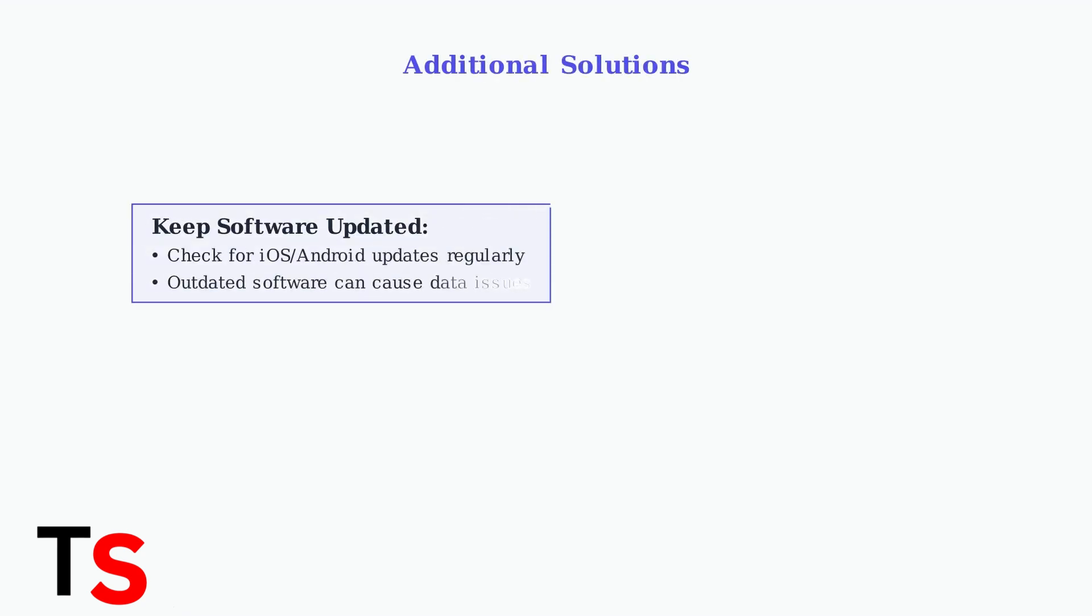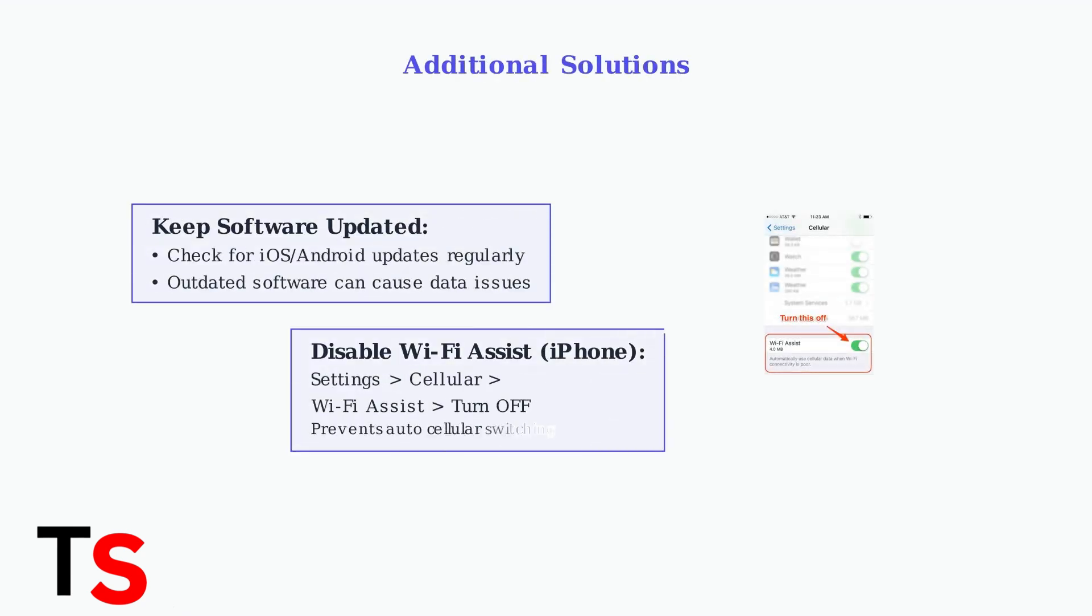Make sure your phone's operating system is up to date, as outdated software can cause connectivity problems. iPhone users should also disable Wi-Fi Assist to prevent automatic switching to cellular data when Wi-Fi is weak.